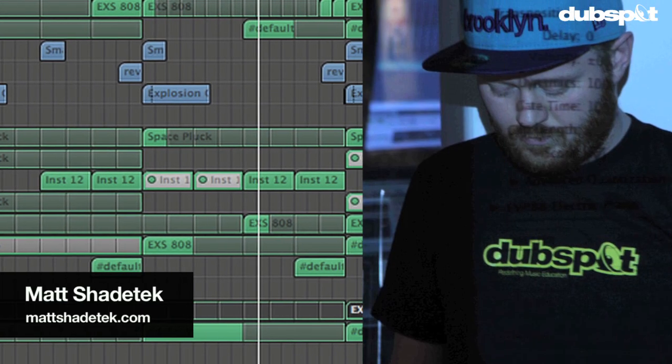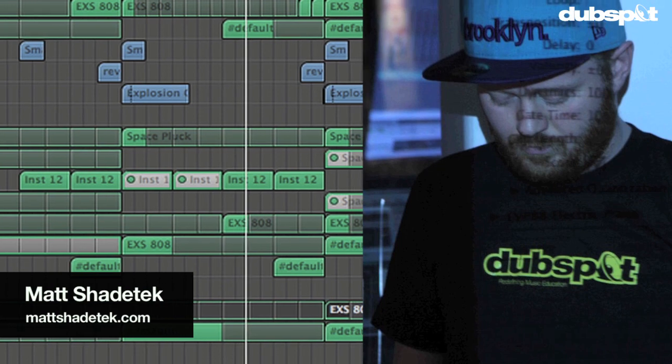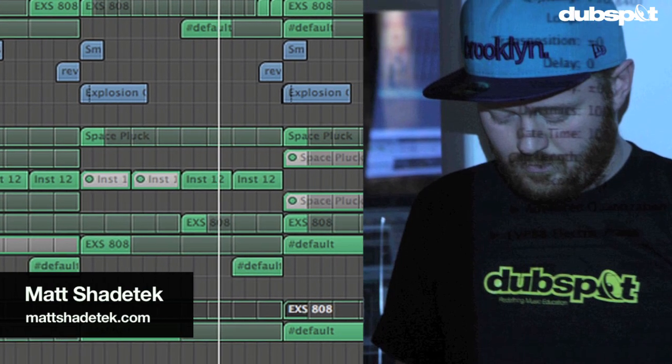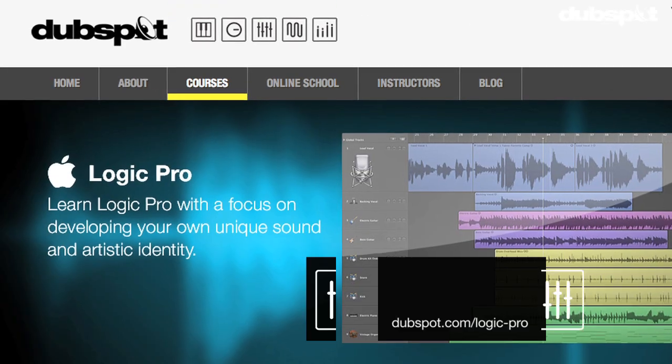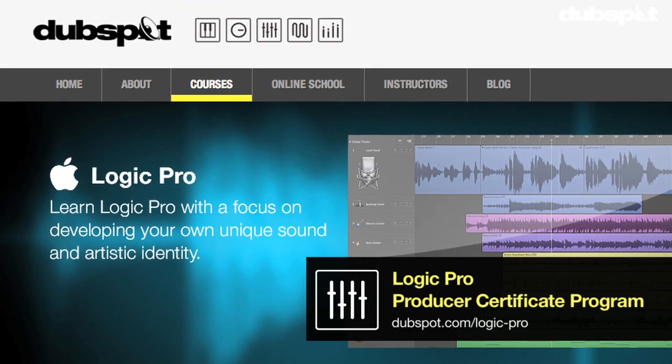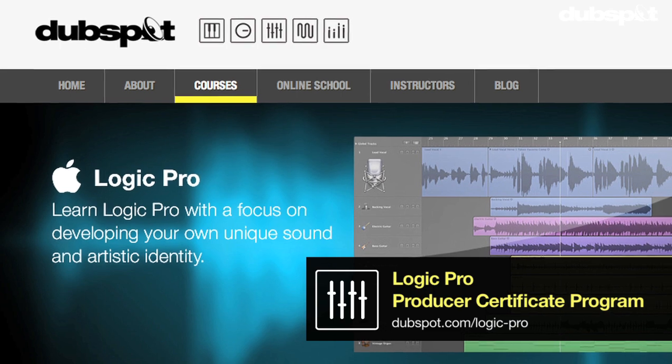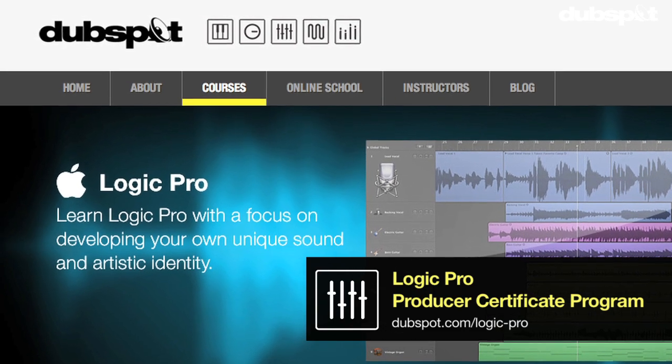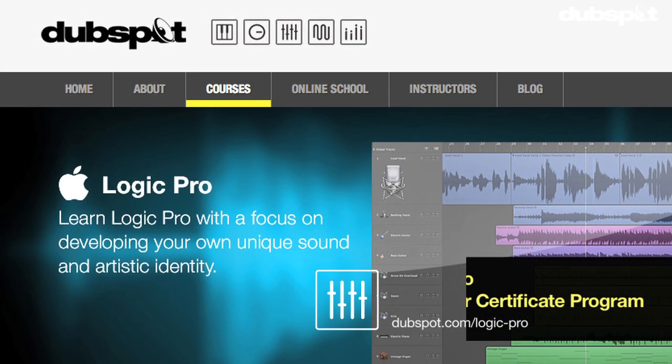Hi, I'm Matt Shade Tech. I'm a producer and DJ based in Brooklyn, New York. I'm also the Senior Logic Instructor for DubSpot and for DubSpot Online.